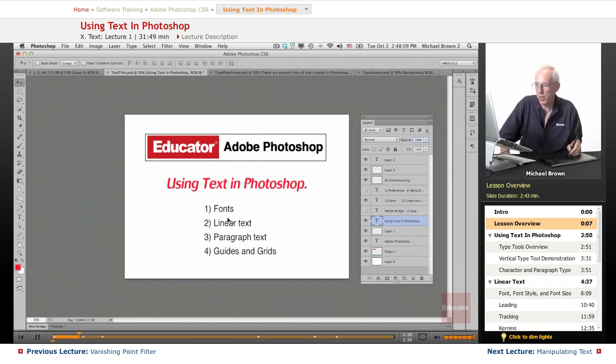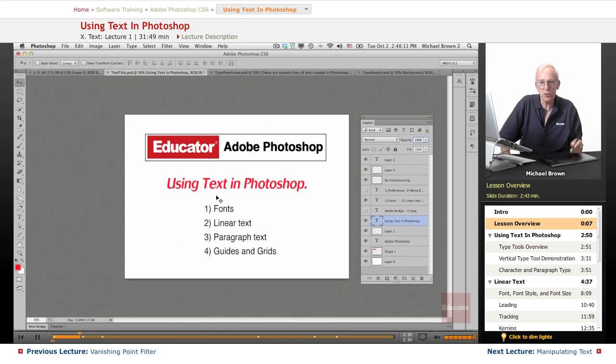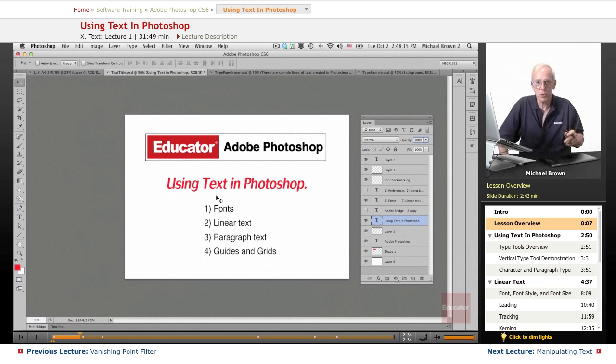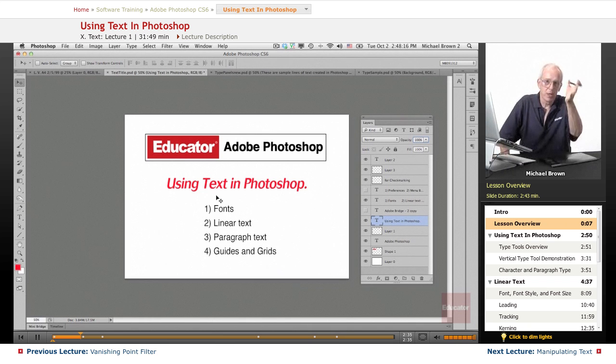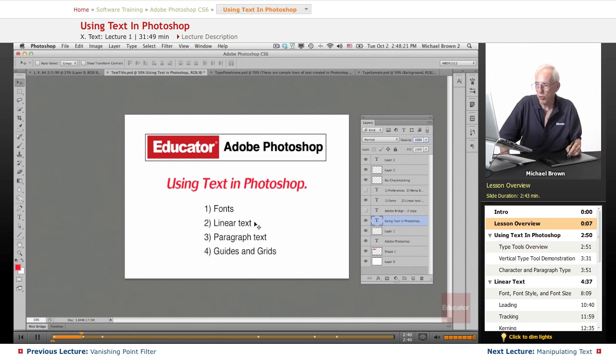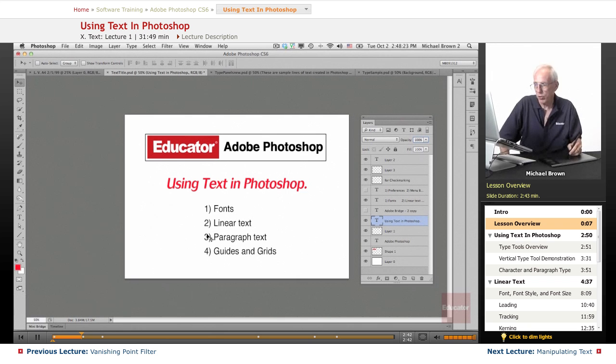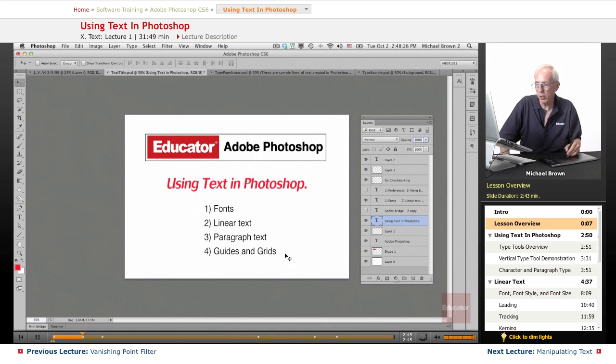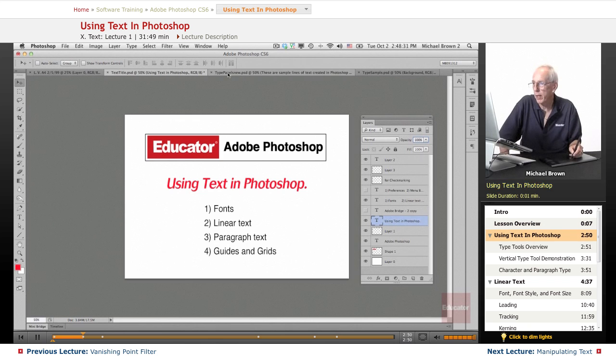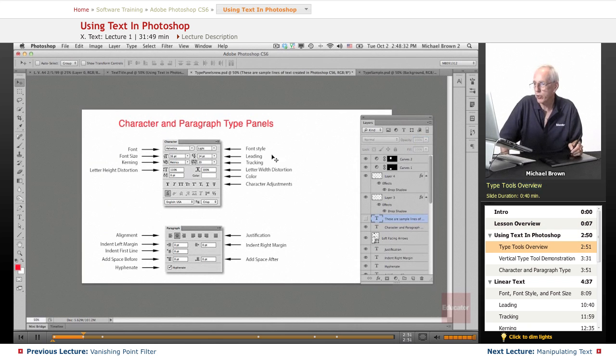So in this lesson, we're going to talk about fonts, which are the actual pieces of text themselves, the different looks to the fonts, the styles of fonts, so on and so forth, creating linear text, creating paragraph text, and also a little bit about graphic design. I'll show you how you work with guides and grids. All right, let's get started.